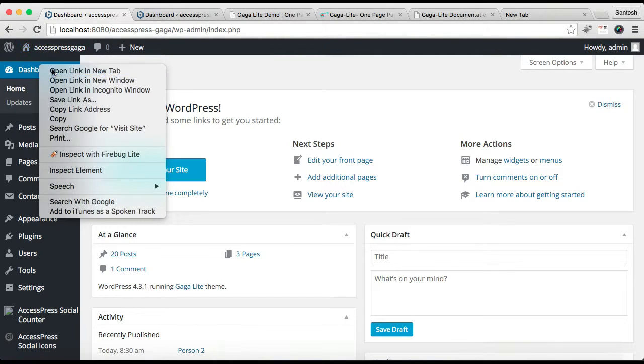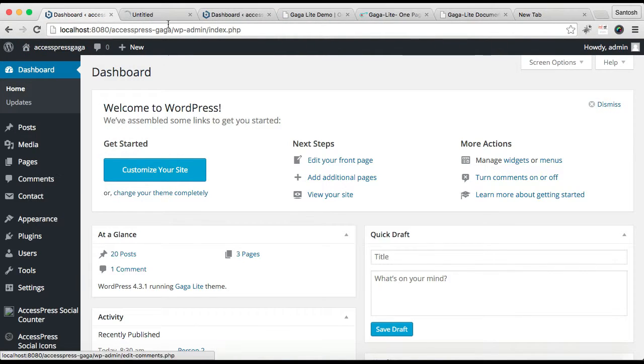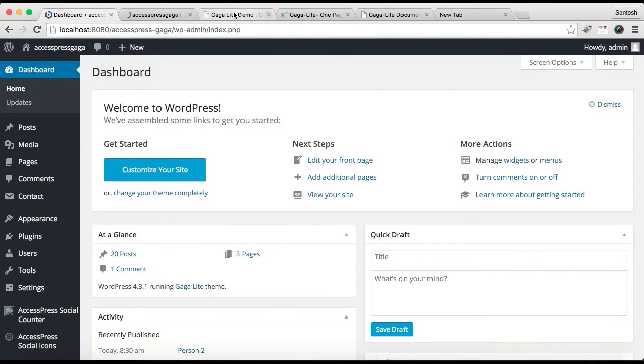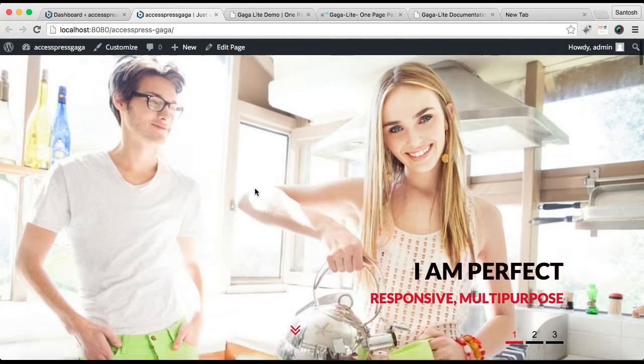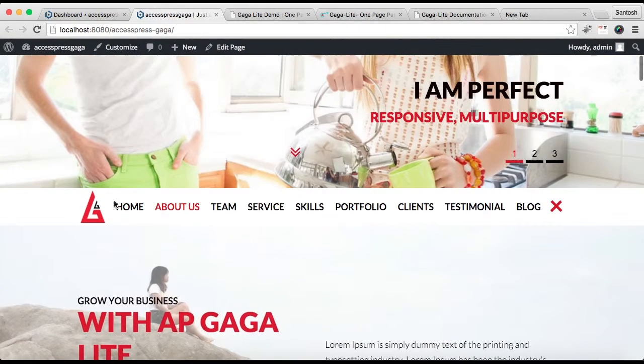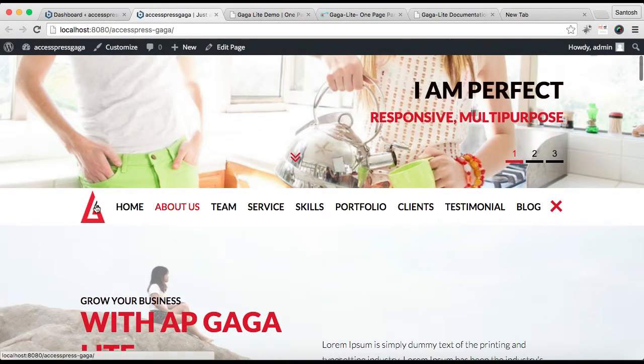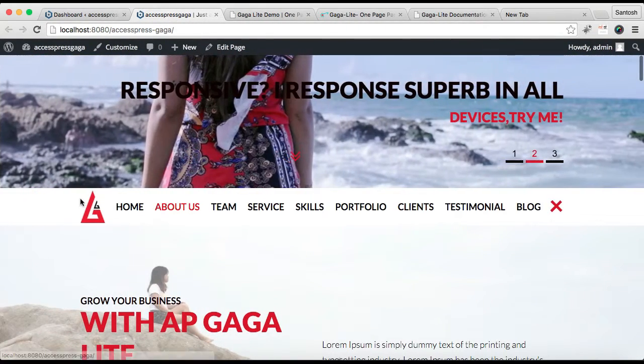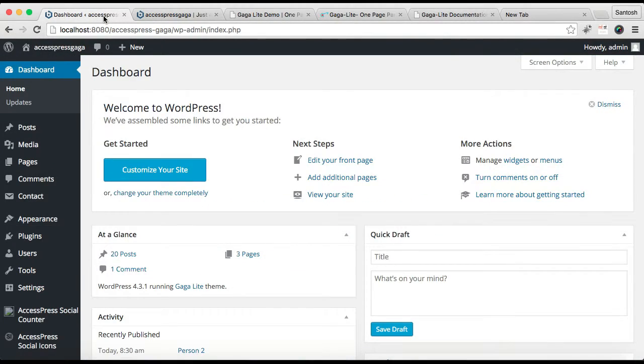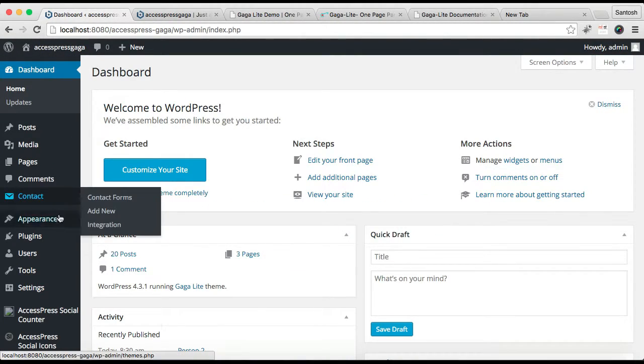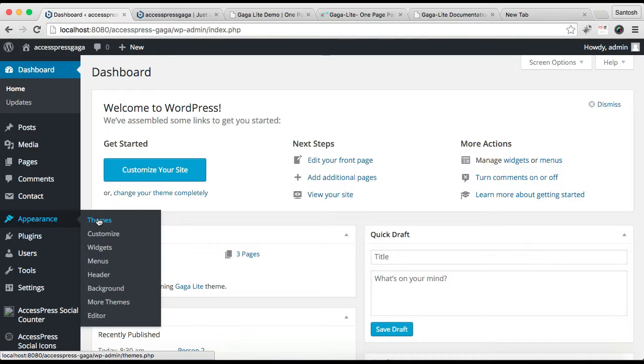Now let's check the frontend and see how this appears. This is our frontend, and you can see the logo here. Similarly, let's see how to upload a favicon.